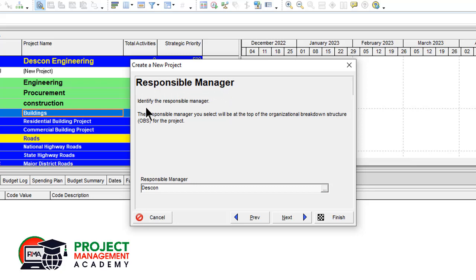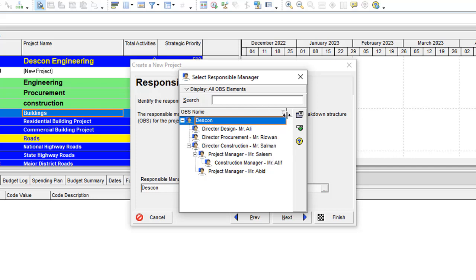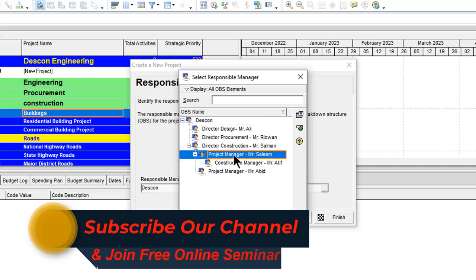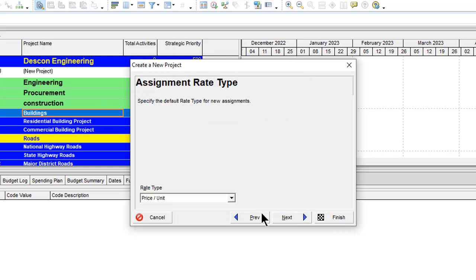Next is the responsible manager. The responsible manager you select will be at the top of the OBS — Organizational Breakdown Structure — for the project. Click the search button; here you can see the OBS entries. If you want to learn how to create OBS in Primavera P6, check my other video — link in description. Double-click on Project Manager, then click Next.